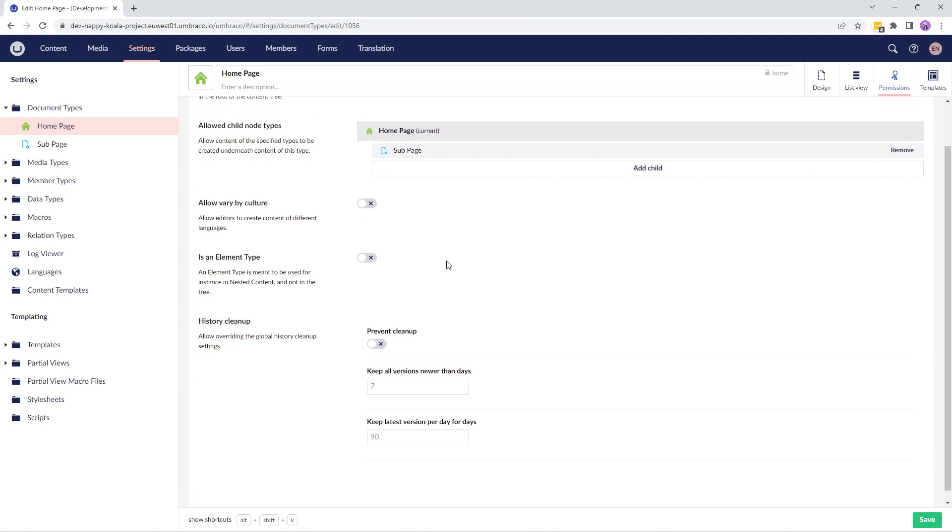The next option is allow vary by culture. You can enable the allow vary by culture option when you're building a multilingual site. It allows you to create content variations of the document type for each language you'll have on your website.